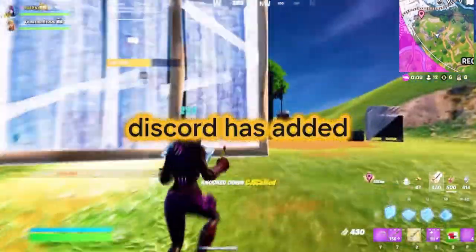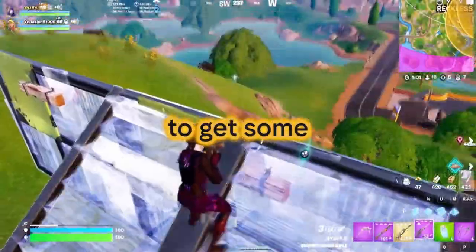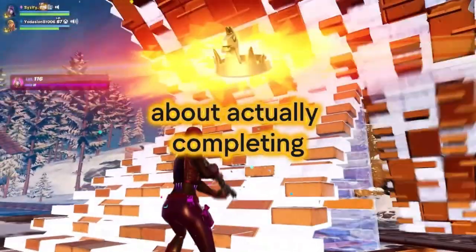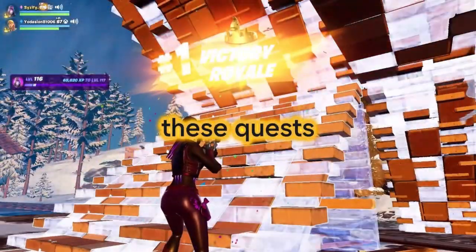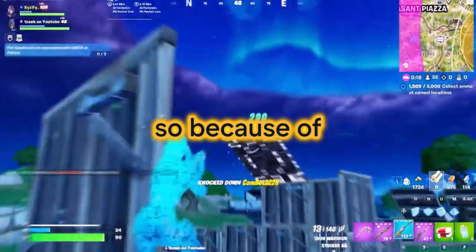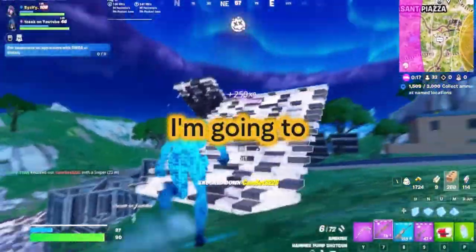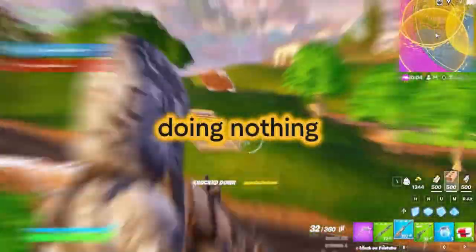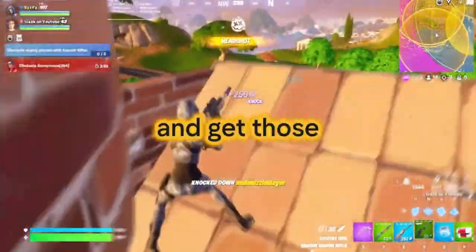Discord has added two new quests that we can complete to get fancy-looking avatar decorations. But who has the time or cares about actually completing these quests? I'm going to show you how to complete these quests doing nothing and get those avatar decorations in minutes.